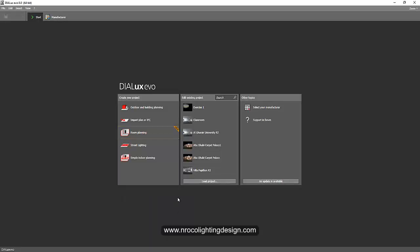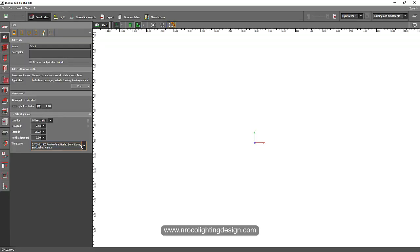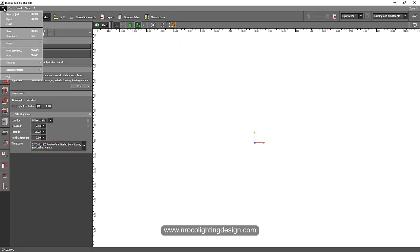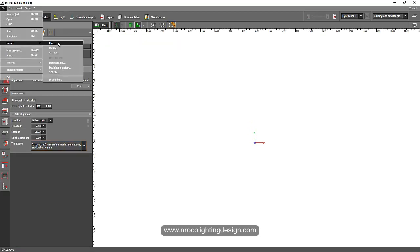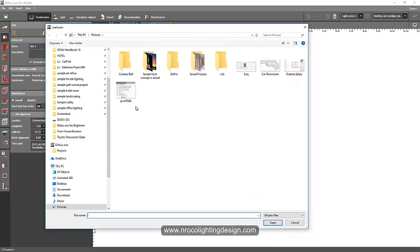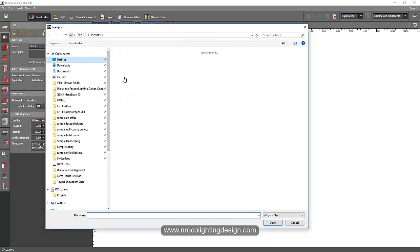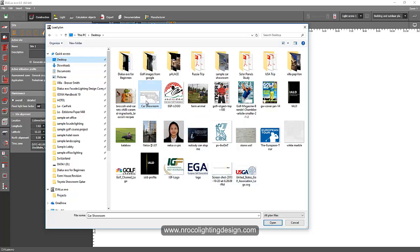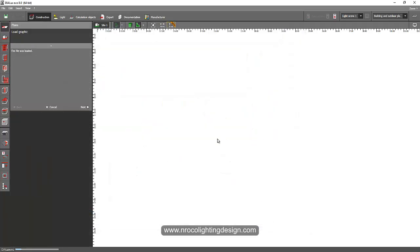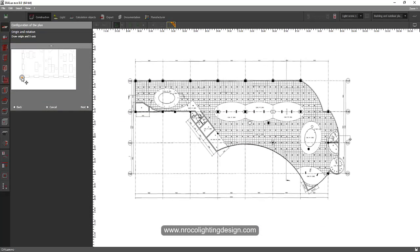Now I open my Dialux Evo file and I'll go to outdoor and building planning. Now I will insert my image as a base plan. So go to your file, go to import and select the plan. It will ask you where you will get those drawings. Go to the desktop and say car showroom and say open. And then ta-da!